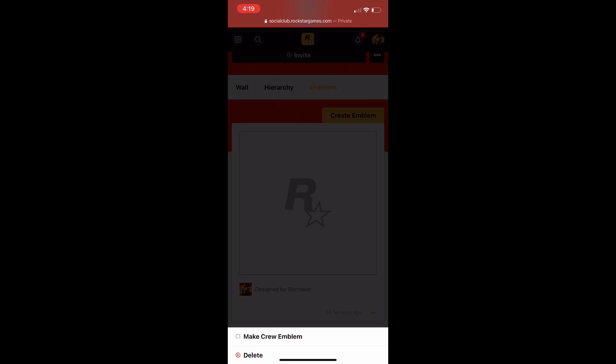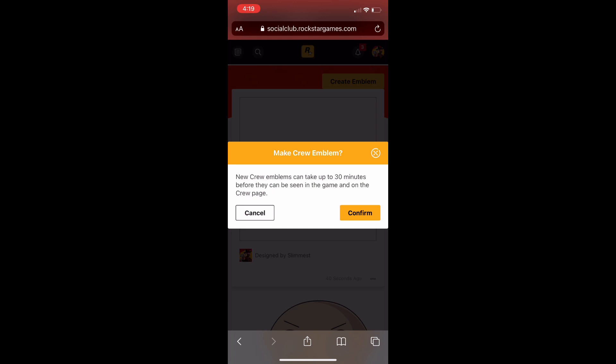An alert will pop up on your screen asking you to confirm that you want to publish this. Click the orange 'Confirm' button and it will upload to your crew. It says it can take up to 30 minutes, but honestly it can take up to two weeks to actually show up in-game — last time I did it, it took two weeks. So if it's not showing up immediately, just wait. That's pretty much the whole tutorial — don't forget to like and subscribe if this video helped you. Peace.